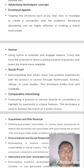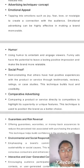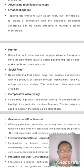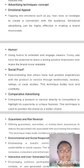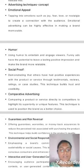Comparative Advertising: comparing a product or service directly to competitors to highlight its superiority or unique features. This technique is used to position the brand as a better choice. Guarantees and Risk Reversal: offering guarantees, warranties, or money-back assurance to reduce the perceived risk associated with a purchase.